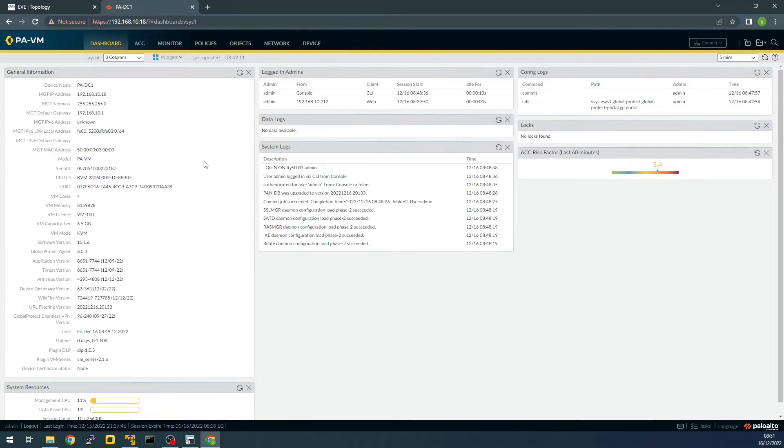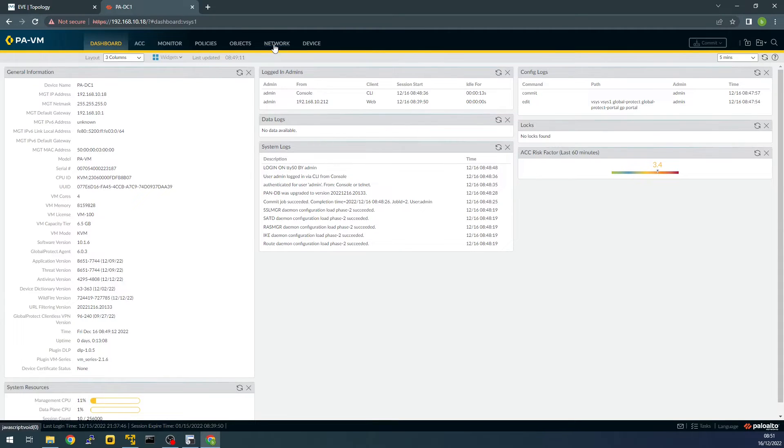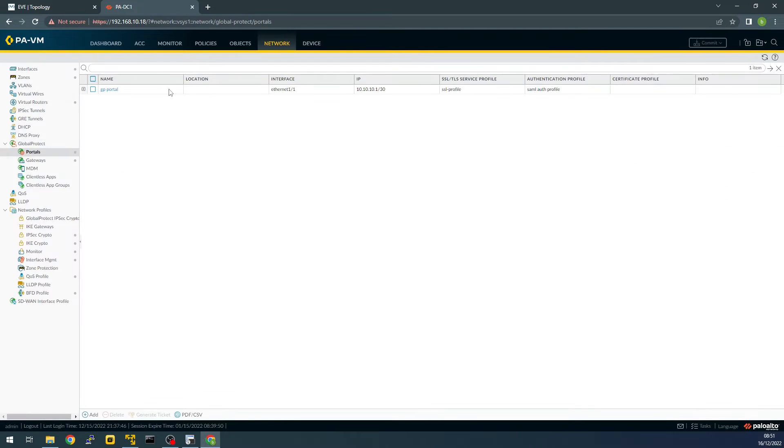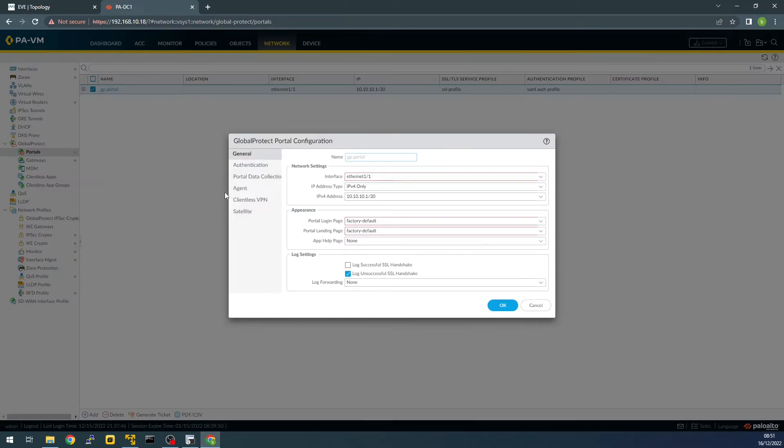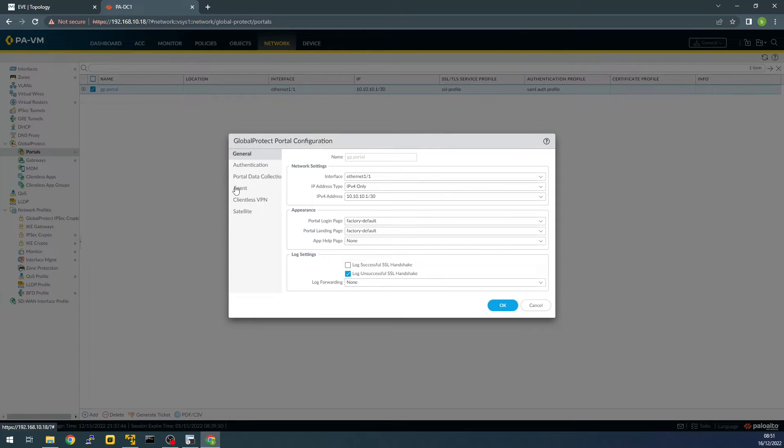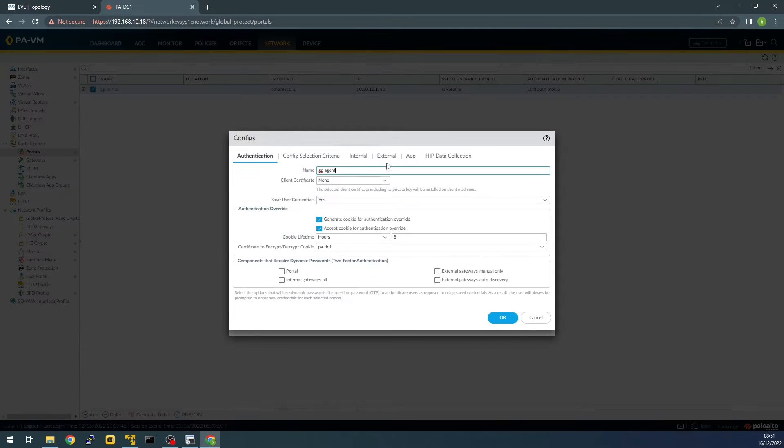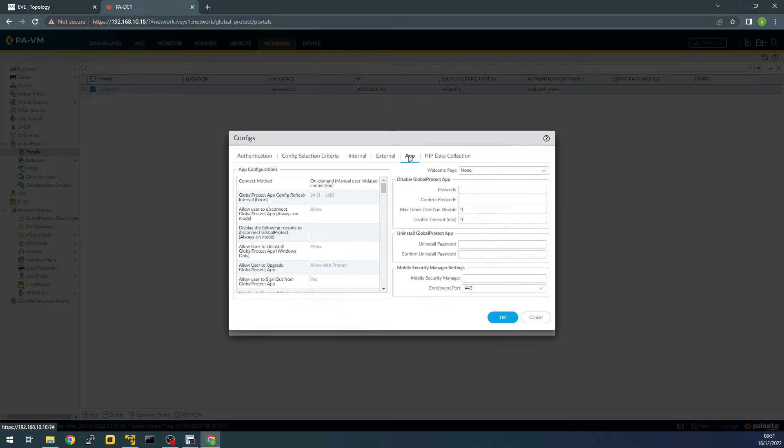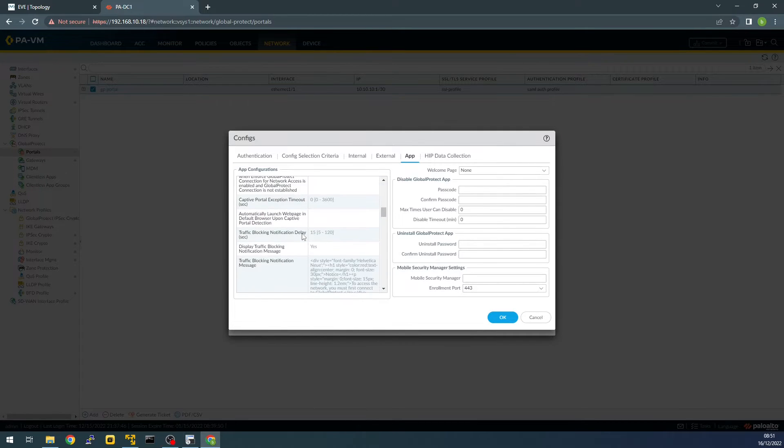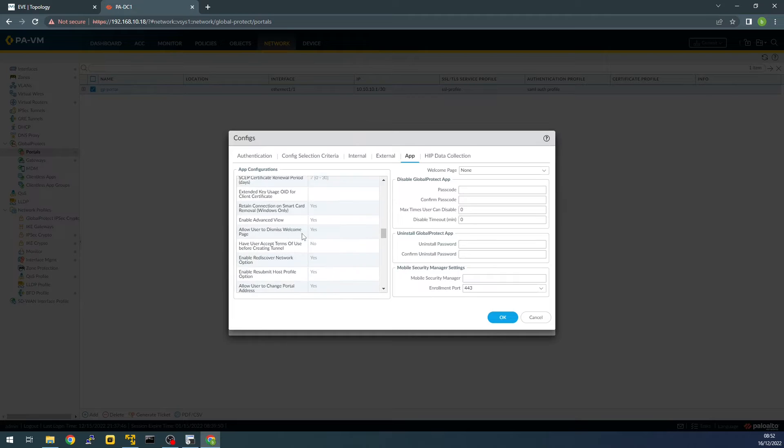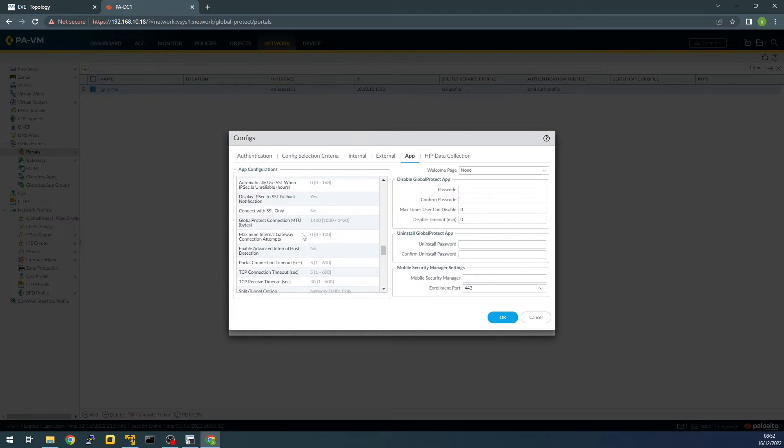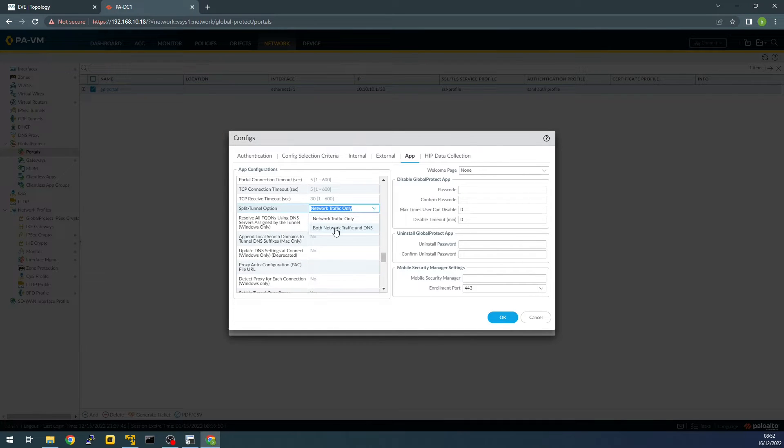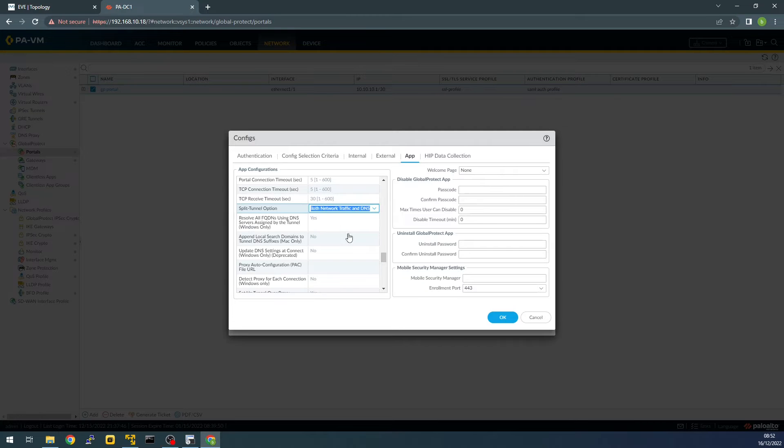So let's start with the Palo Alto configuration. First thing we need to do is going to network portal, agent application and we need to find split tunnel option should be used to both network traffic and DNS.